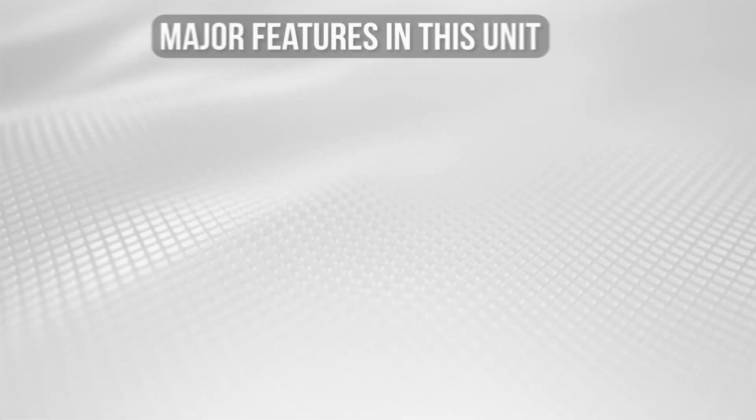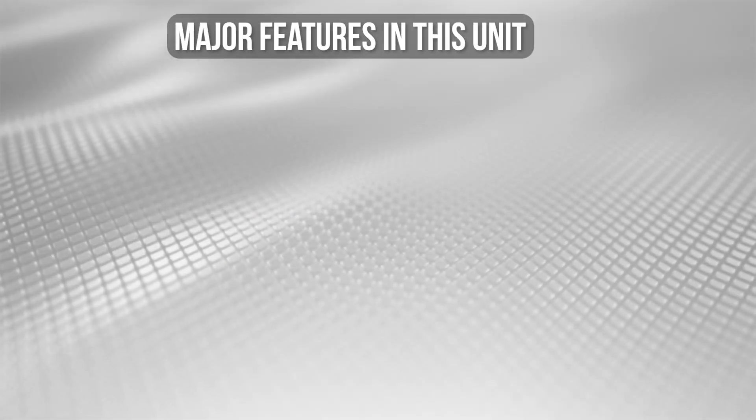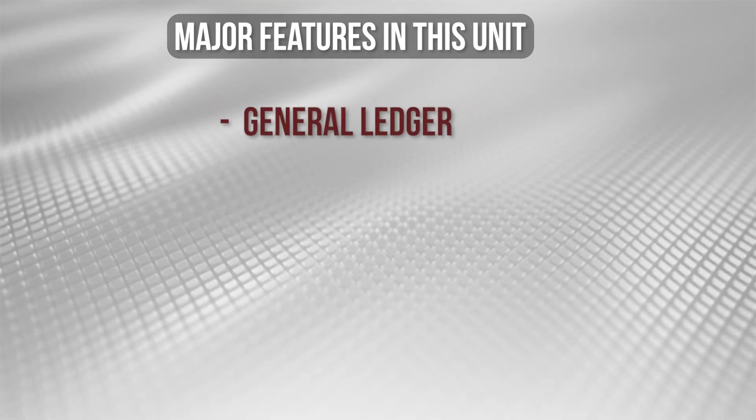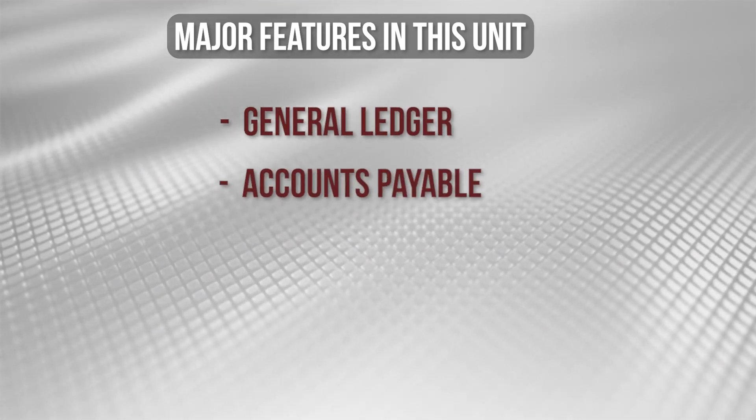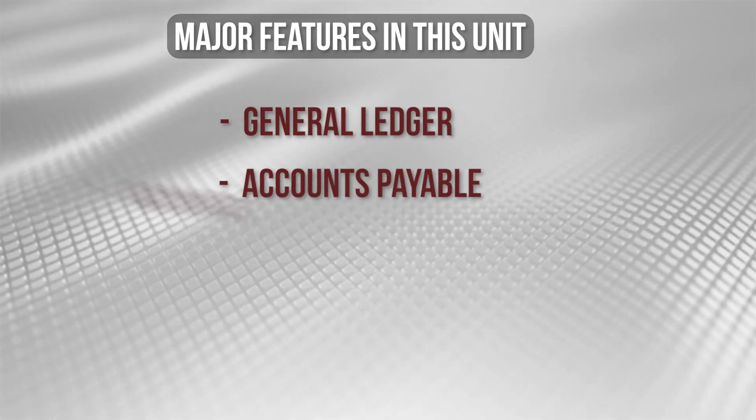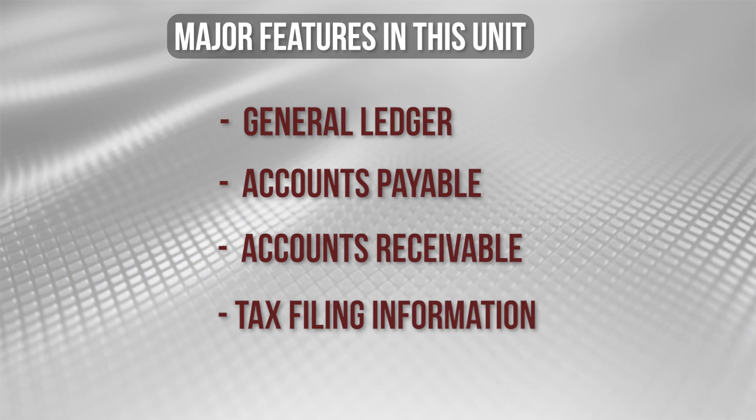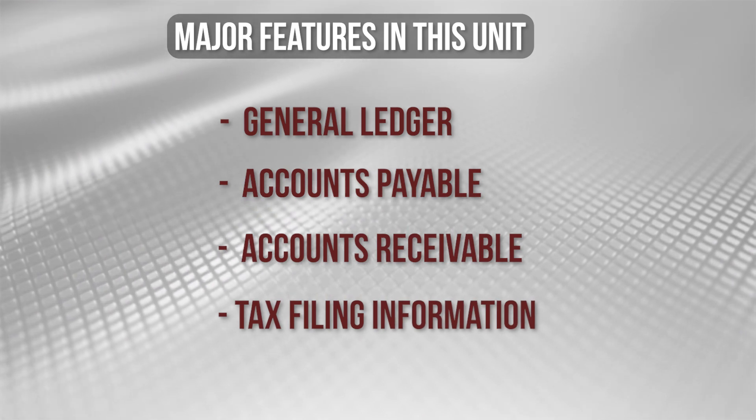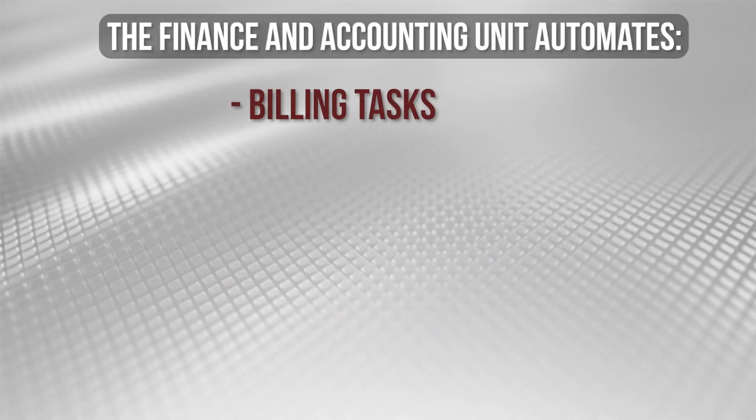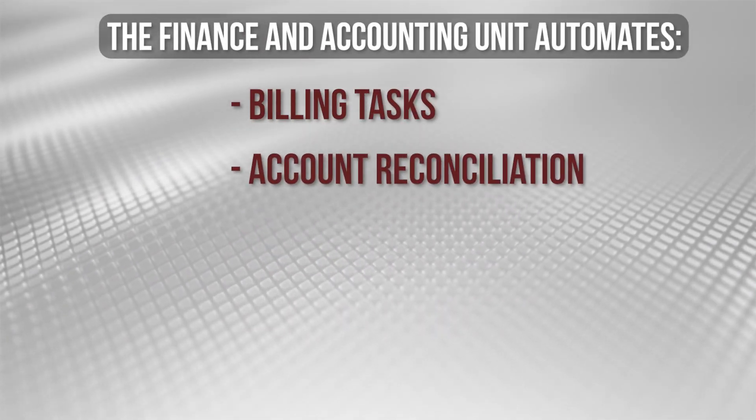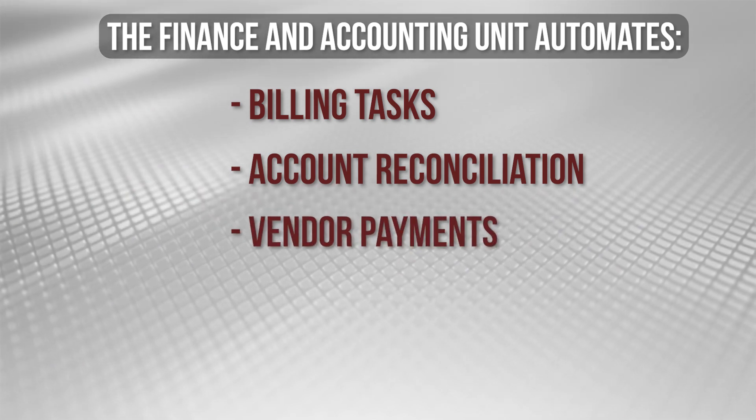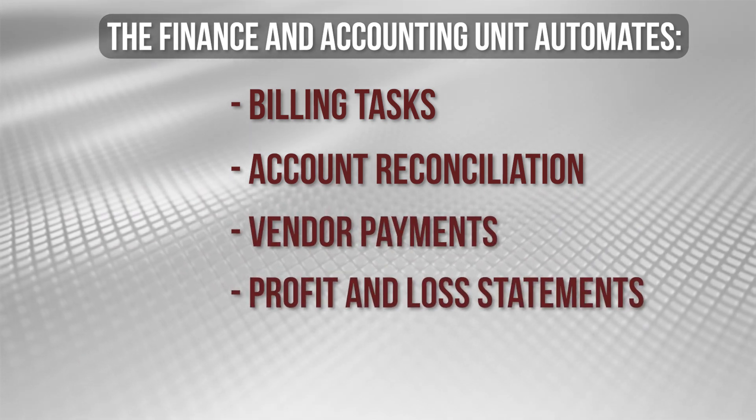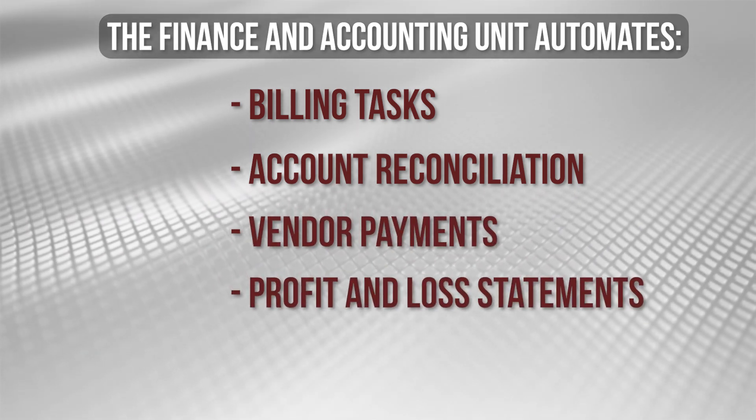The major features in this unit include general ledger, accounts payable, accounts receivable, and tax filing information. The finance and accounting unit automates billing tasks, account reconciliation, and vendor payments, and helps to prepare key reports such as the business's profit loss statement.